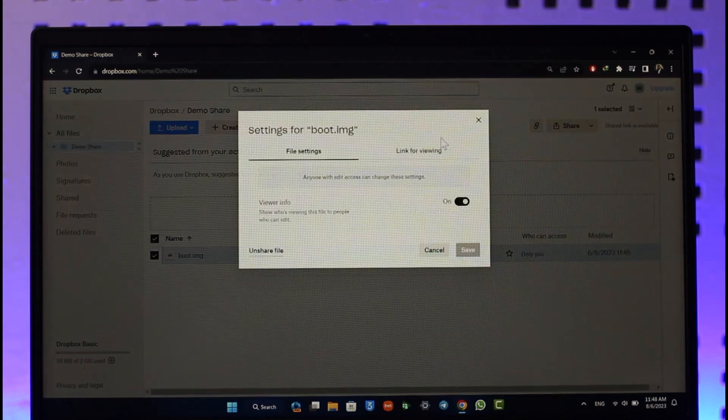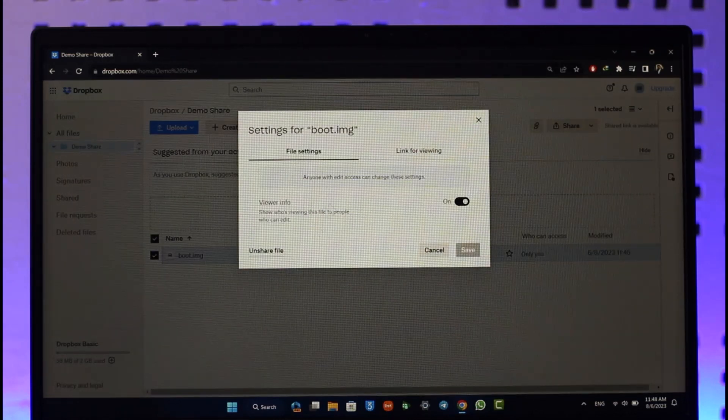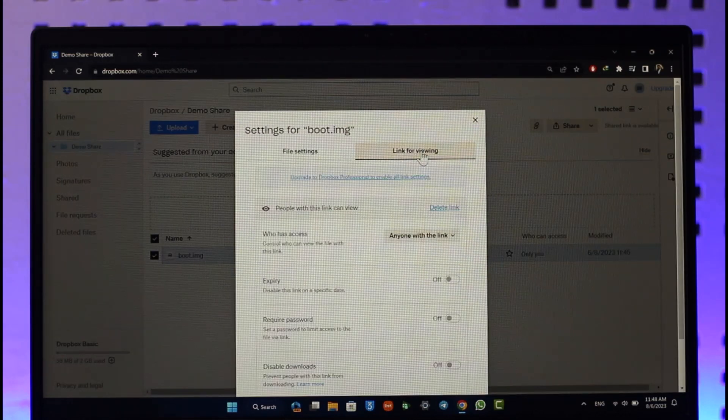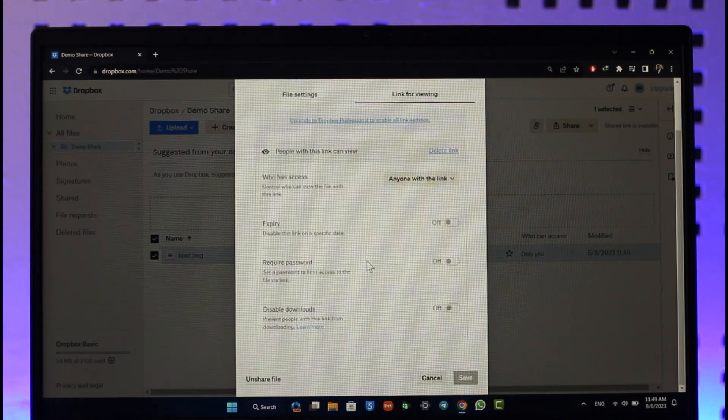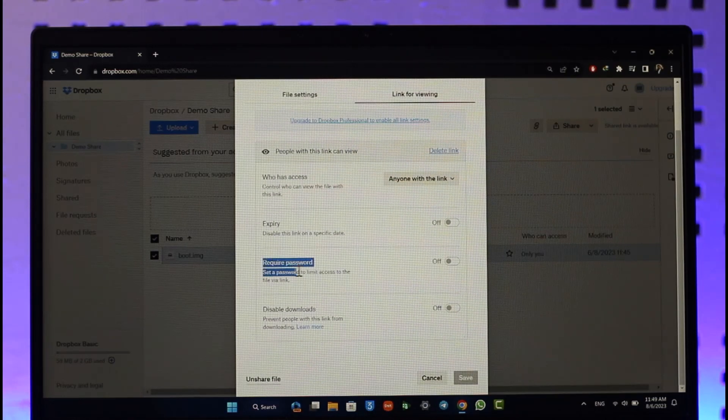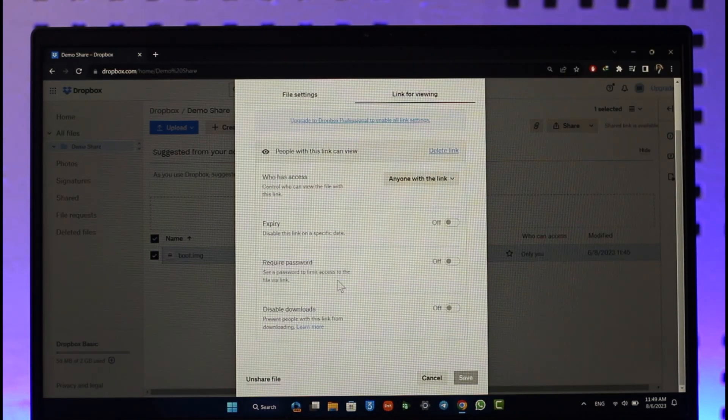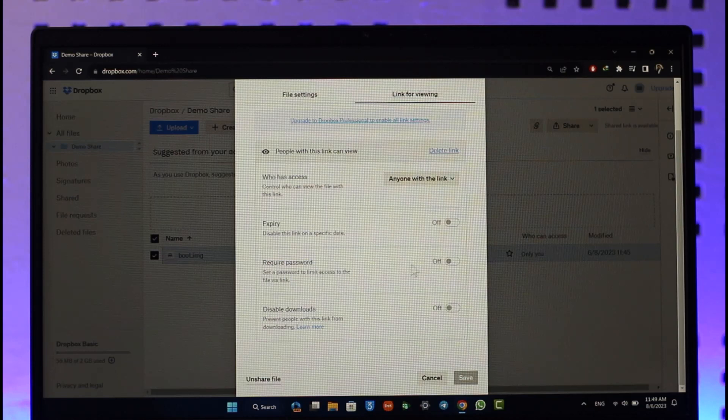Once you're here, you can see viewer info and link for viewing. Just go to link for viewing and here you can see this option called require password. All you have to do is turn on this toggle.